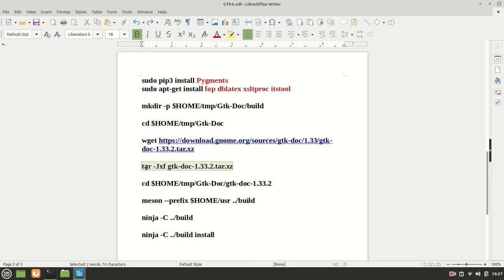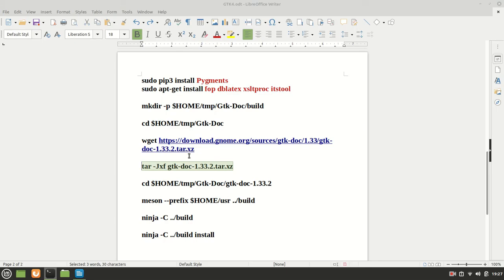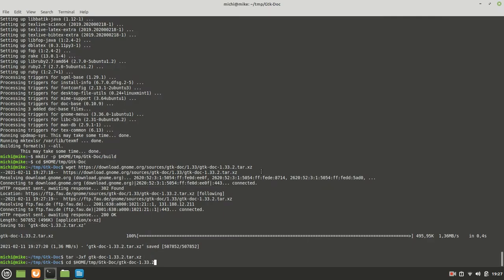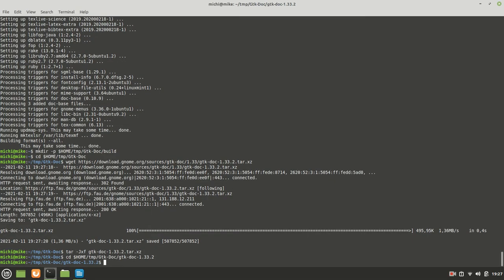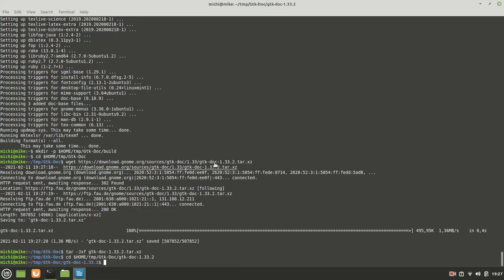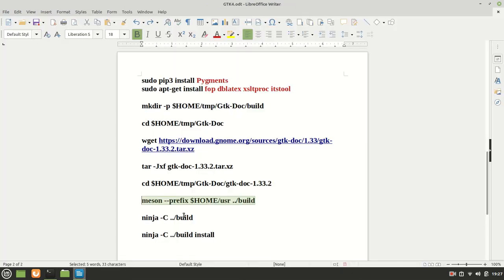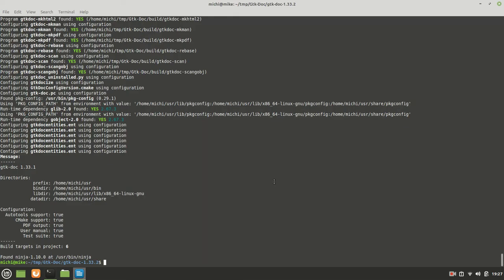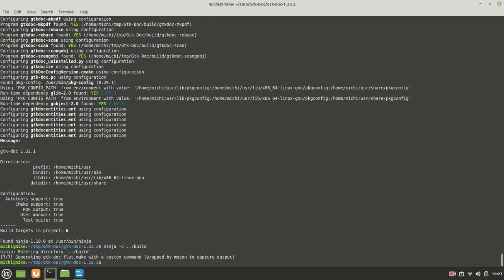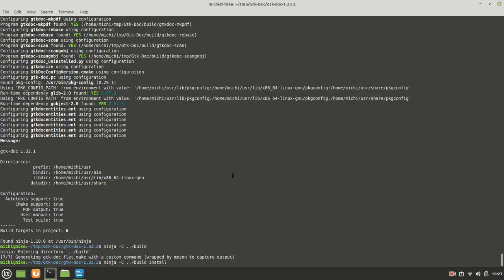Now the next thing we are going to extract it. After that we are going to move into that folder and now with the help of meson we are starting to build it. It went quite fast as you can see which is good. Now with the help of ninja we are going to proceed with the build which also went very fast and the last thing we'll install. It takes a couple seconds until it gets done.